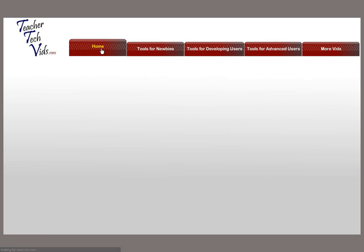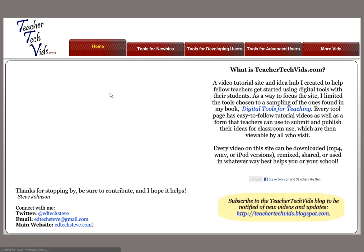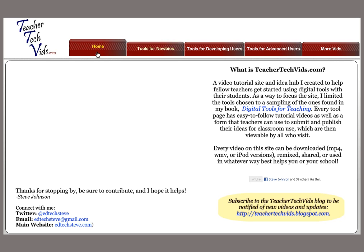So there's the site. I hope you enjoy it and get some use out of it. Make sure to contribute some ideas as you go. Thanks very much.